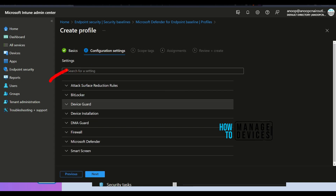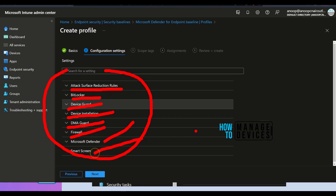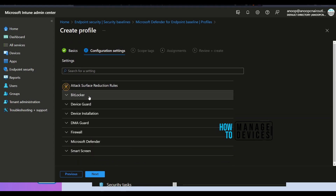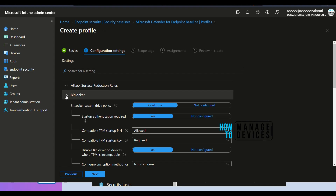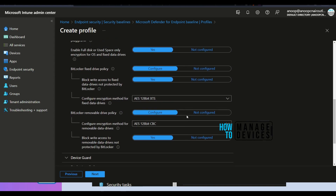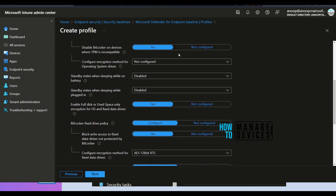Here you can see different categories: ASR rules, BitLocker, Device Guard, Device Installation, DMA Guard, Firewall, Microsoft Defender, and Smart Screen. You can take a look at each category and review what policies are covered, since these are Microsoft's recommended configurations. For BitLocker, check whether the policies match your organization's requirements. If things are missing, you can use individual profiles instead of security baseline templates. Same for Device Guard, etc.